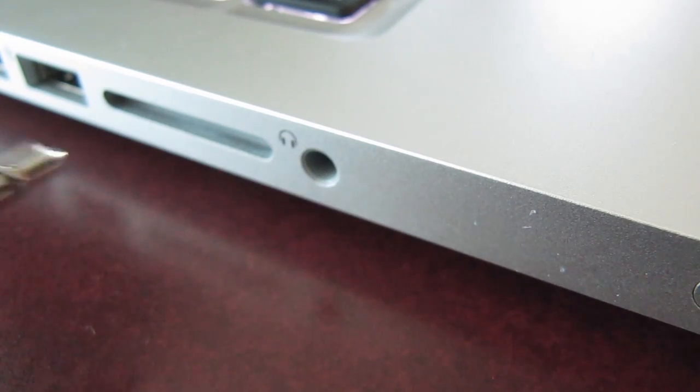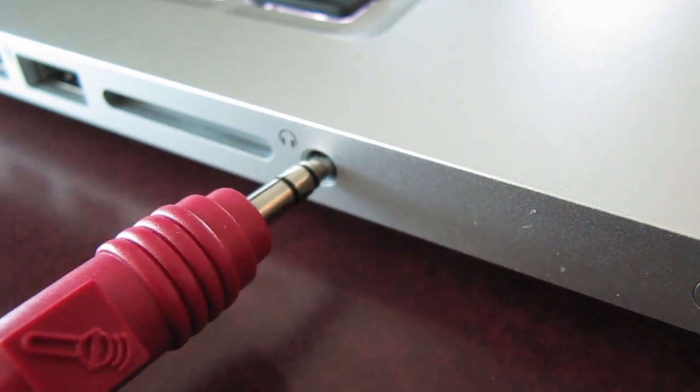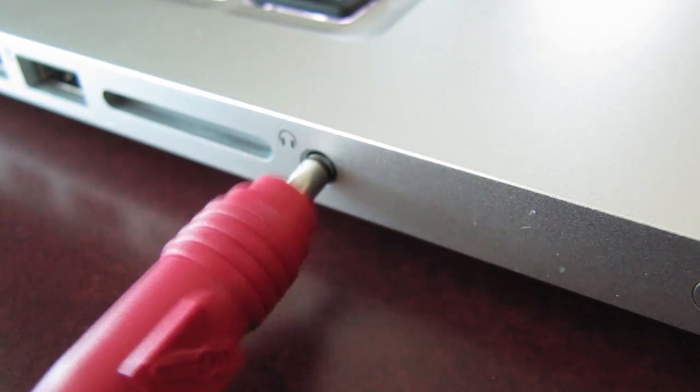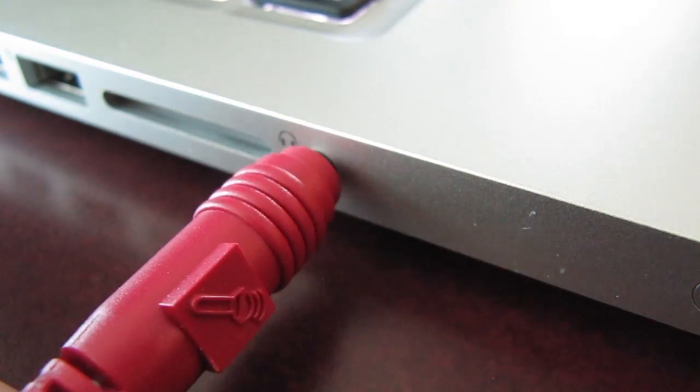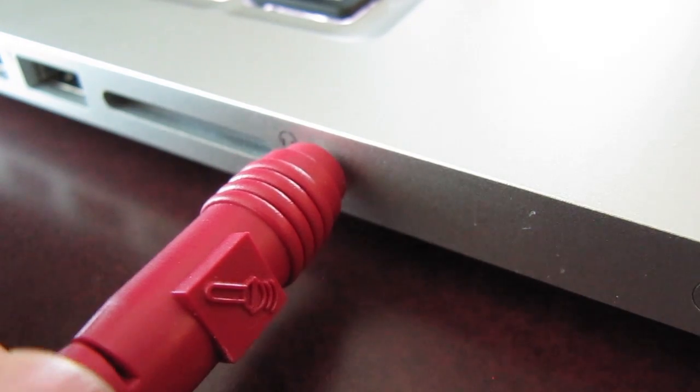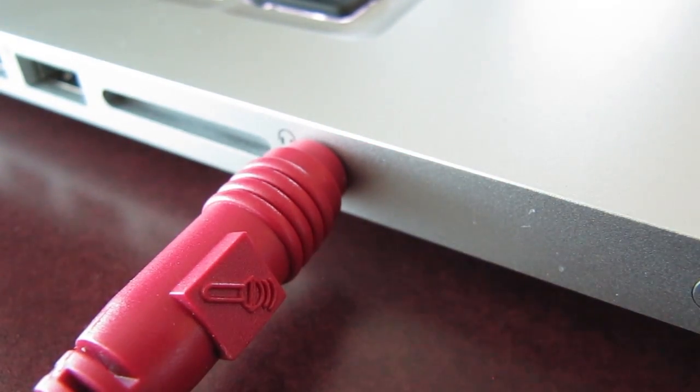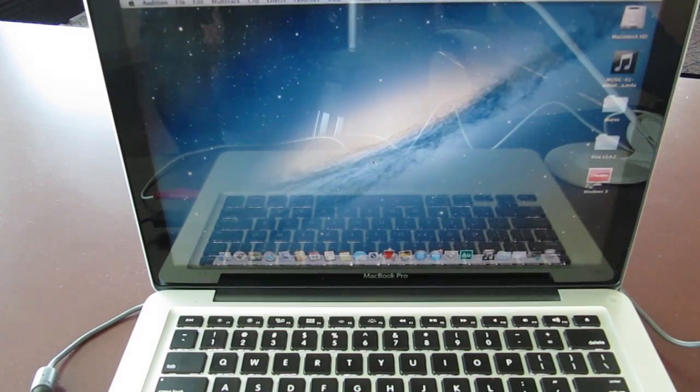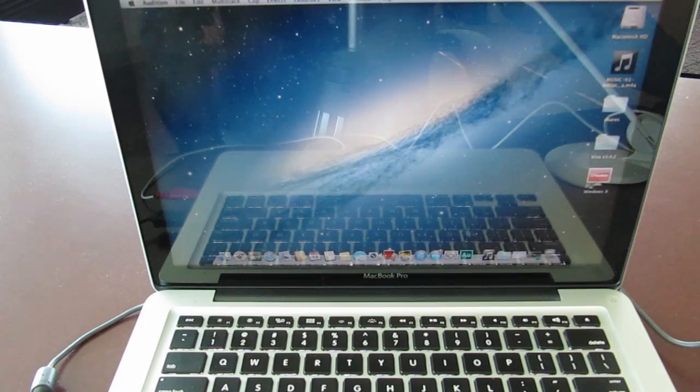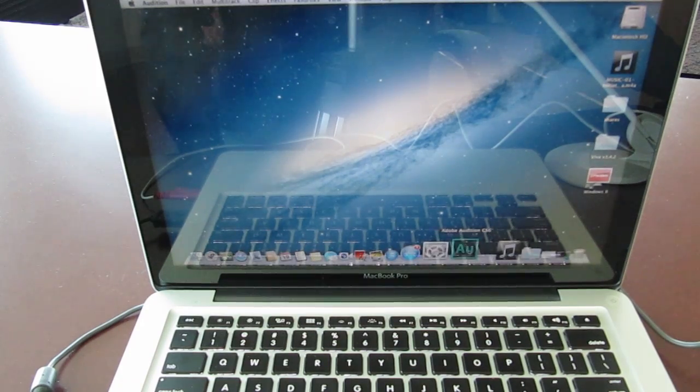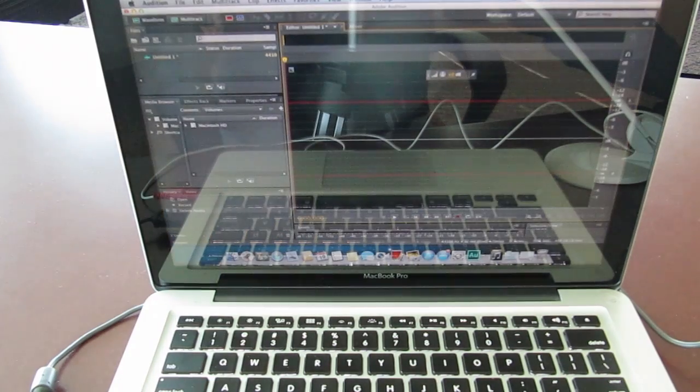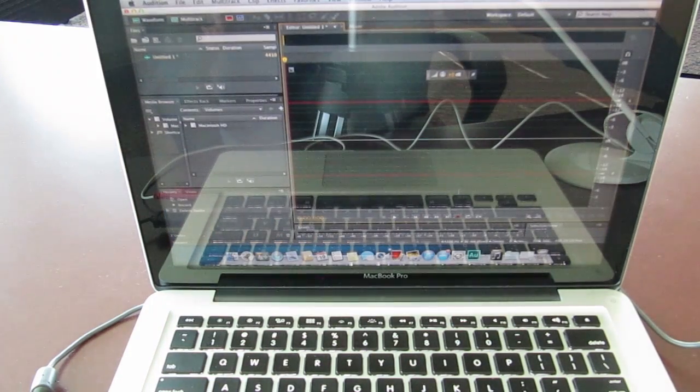Here I'll show you what I mean. Let's go ahead and plug this microphone into the MacBook. And now I'll open up Adobe Audition and I'll show you that this microphone does not work.